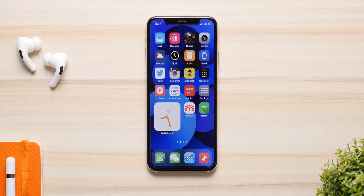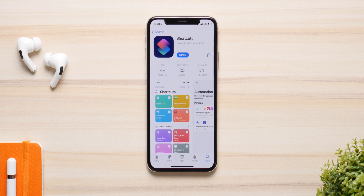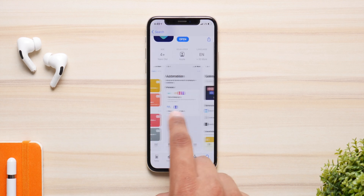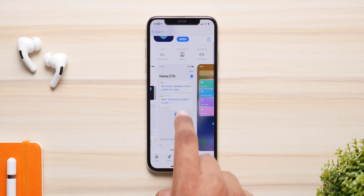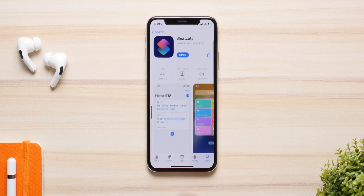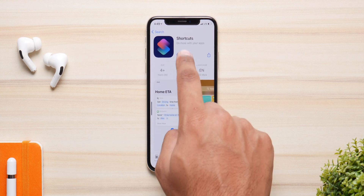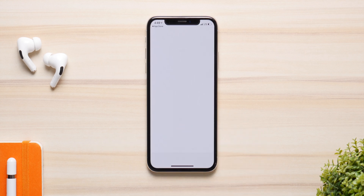The process is very easy and simple to do. You don't need a computer, you don't need a jailbreak — all you need is the pre-installed Shortcuts app. If you don't have the app, install it from the App Store.